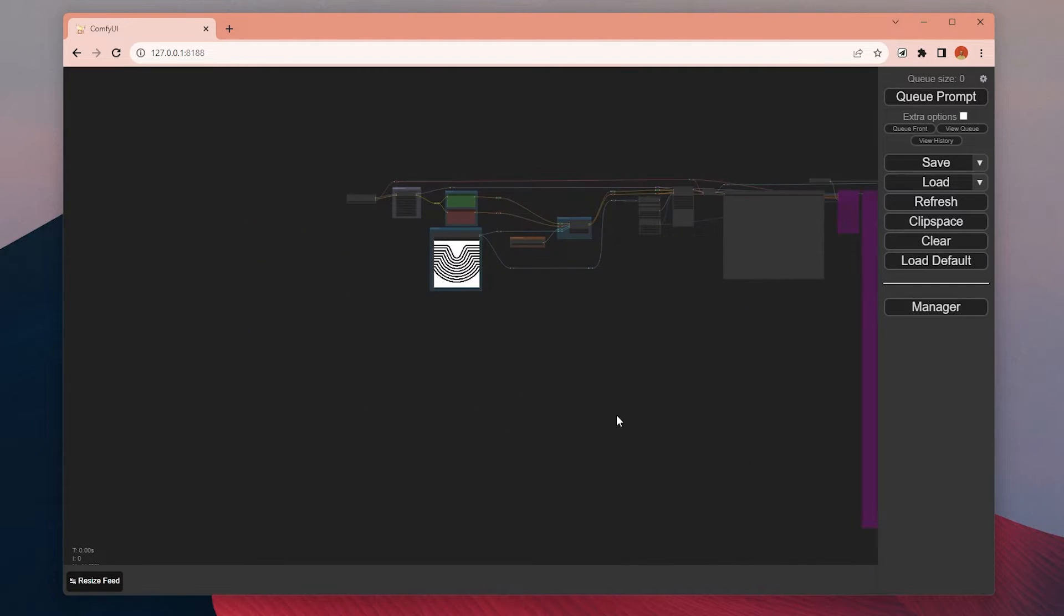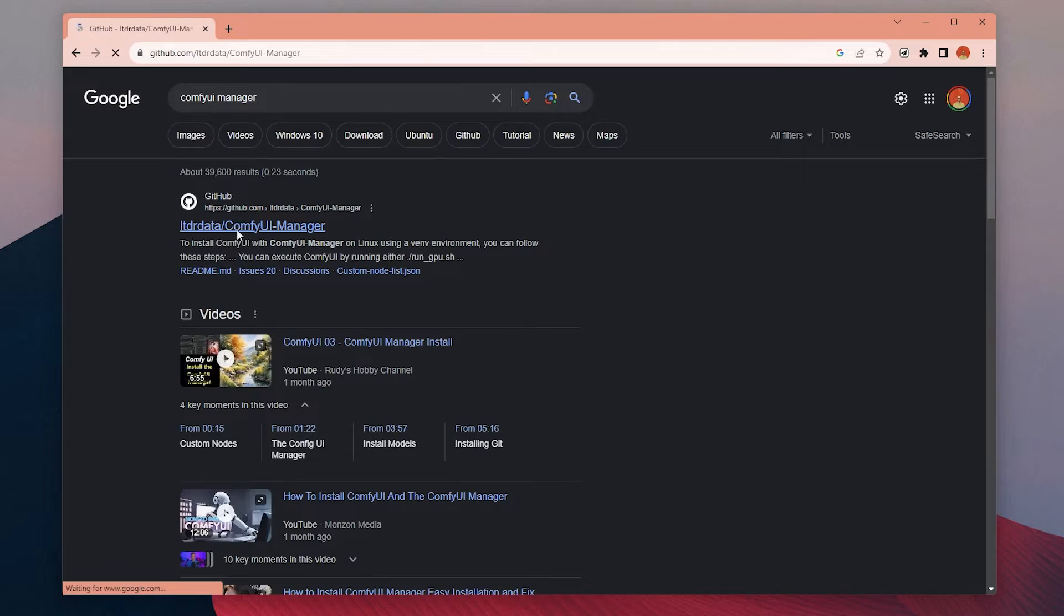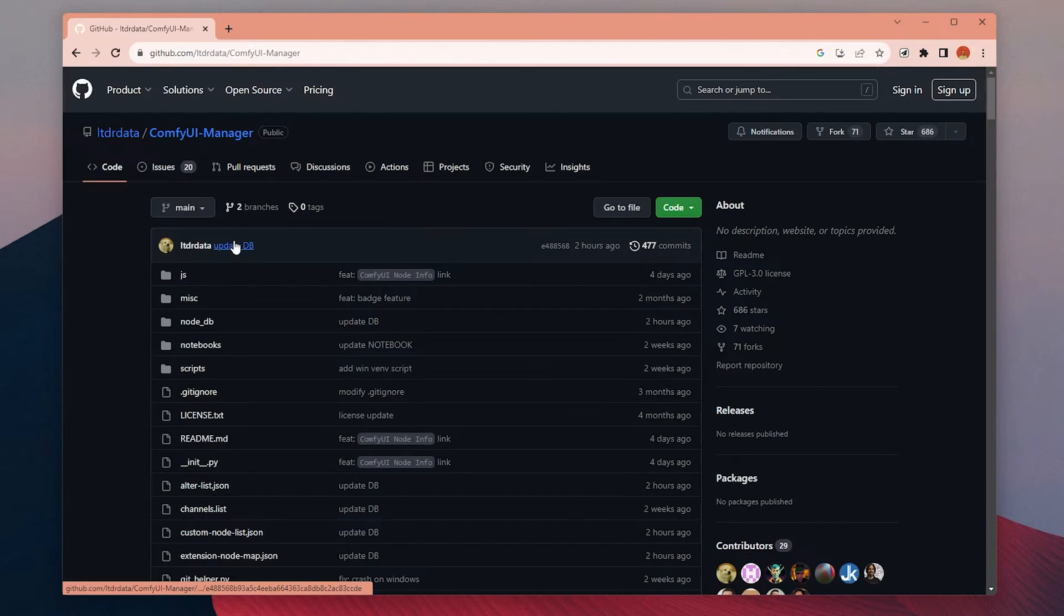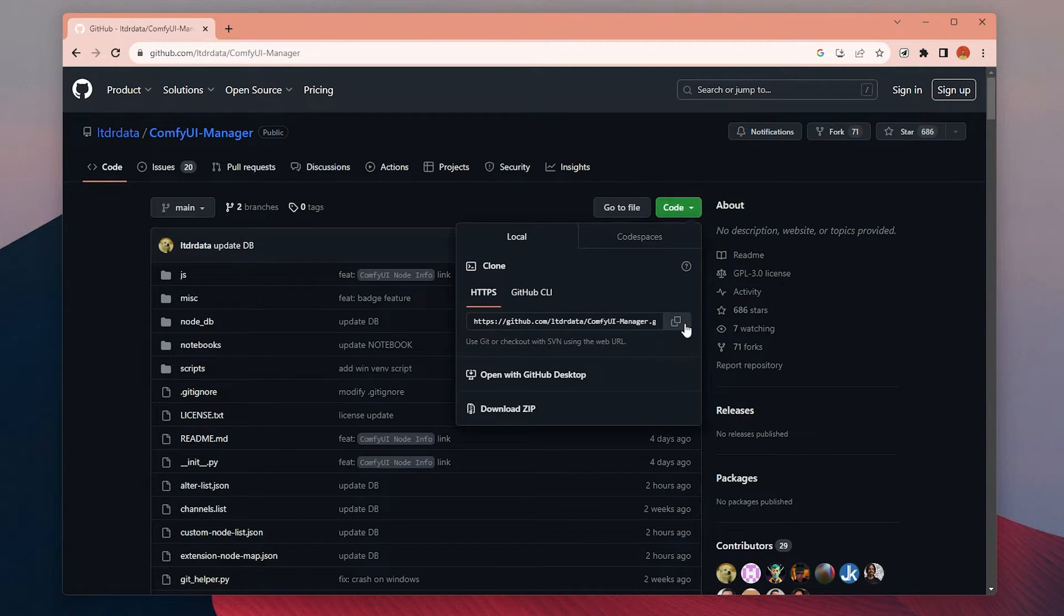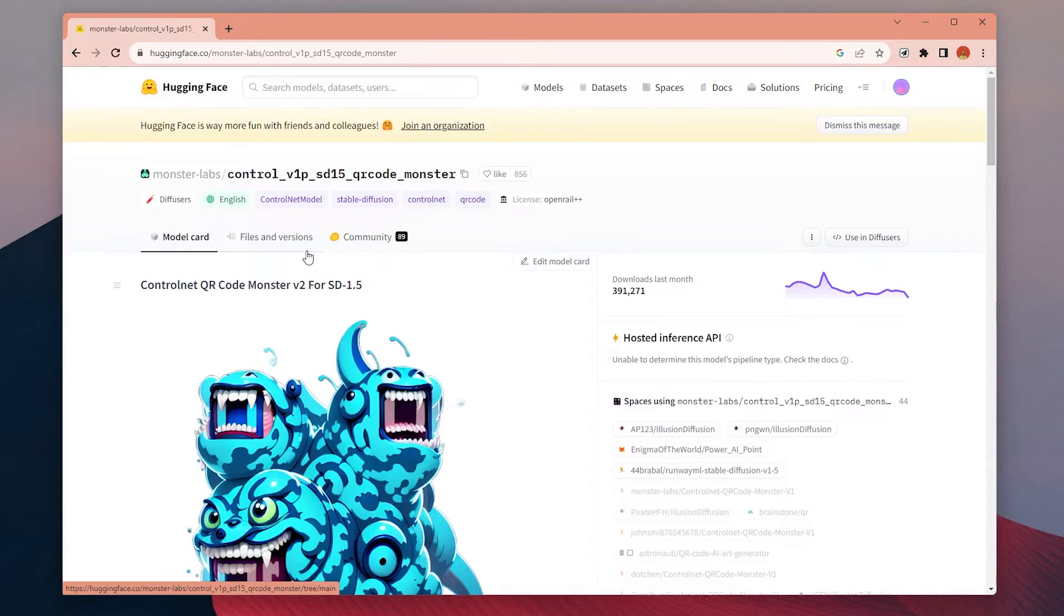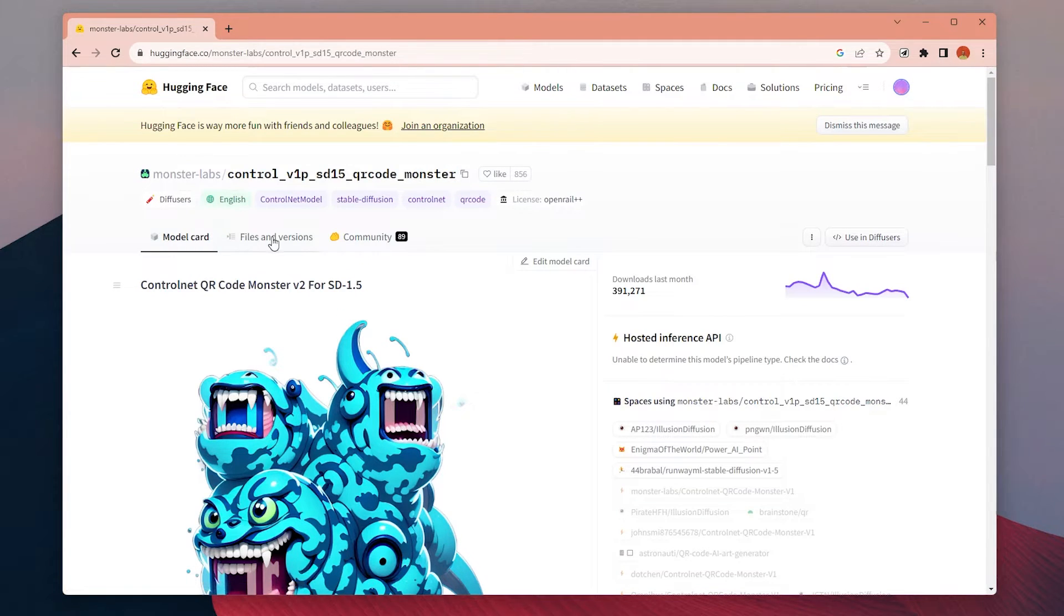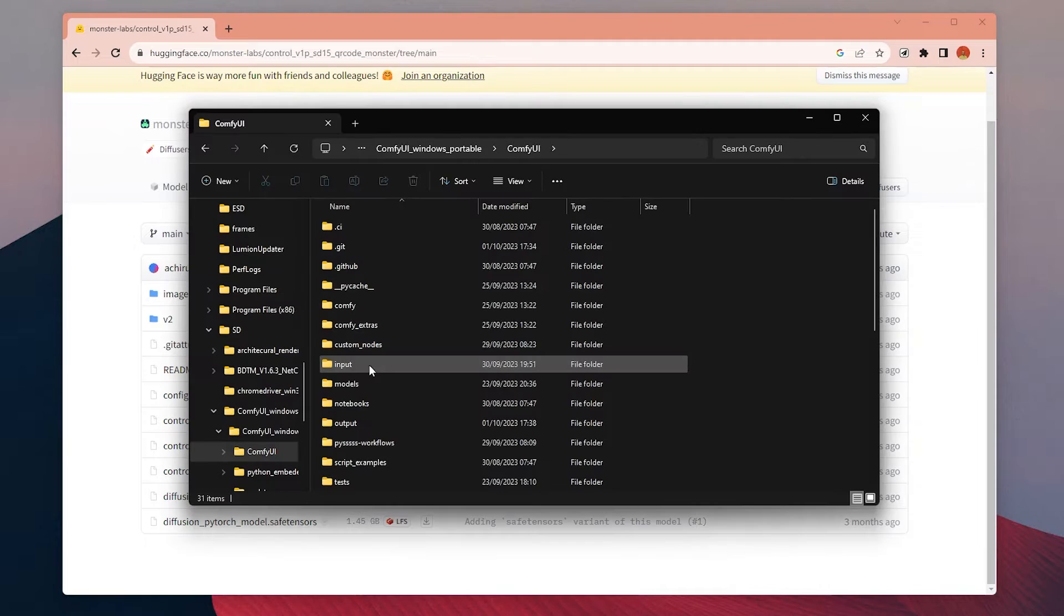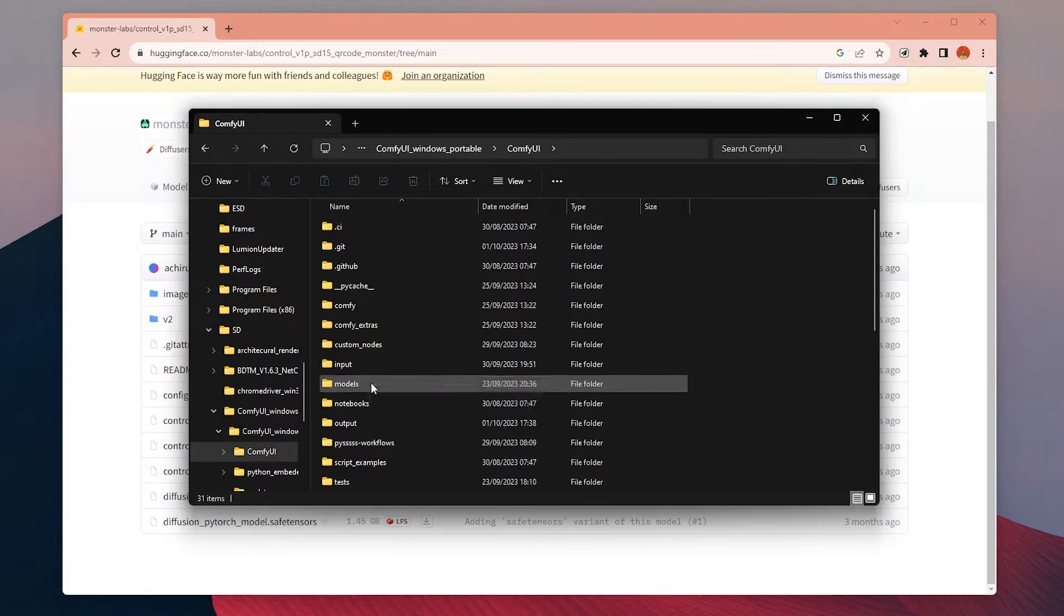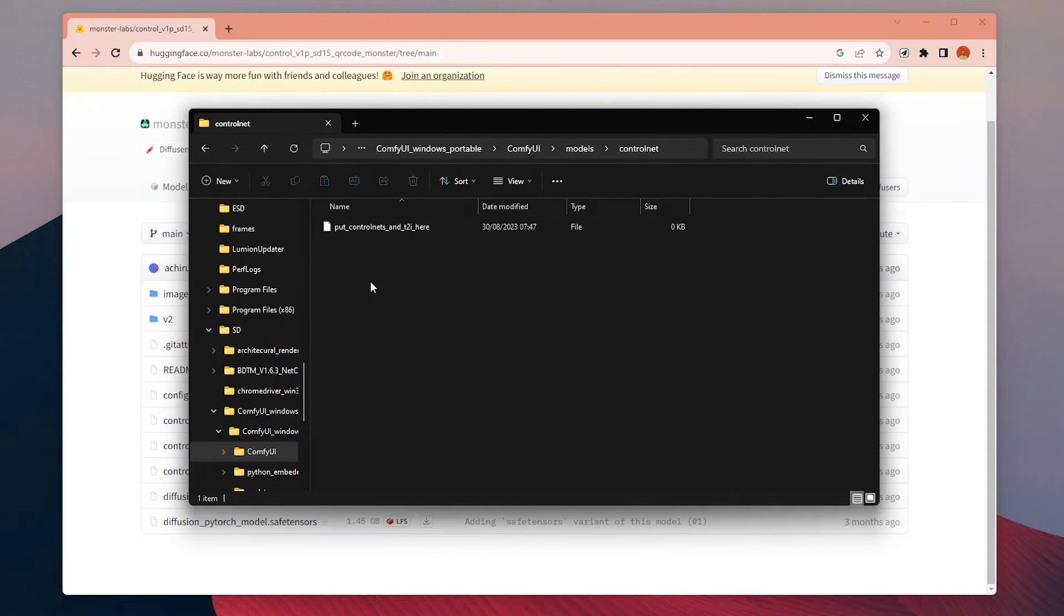To do that, we need one extension called ComfyUI Manager to be able to download custom nodes easily inside the ComfyUI window, and the QR Code Monster ControlNet model.